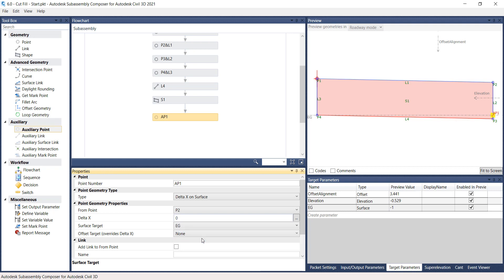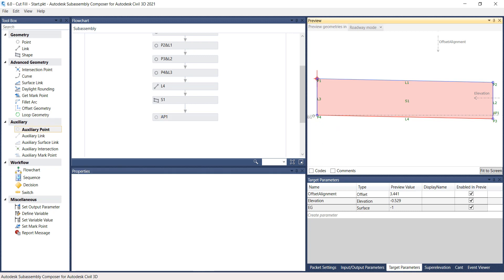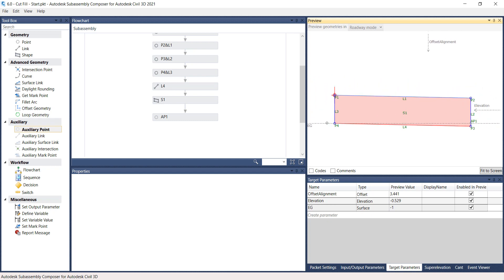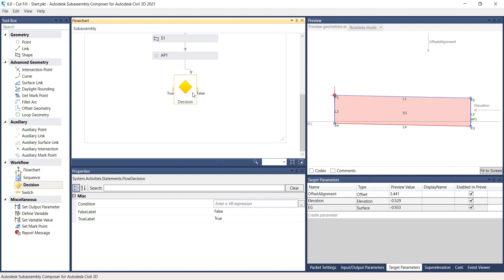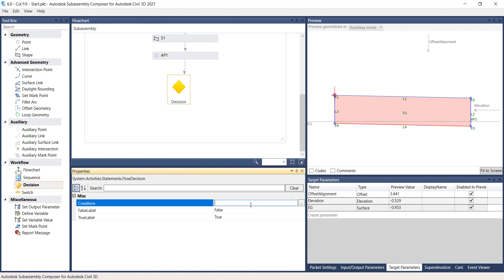Select and drag the EG Surface Target on the Preview panel. The auxiliary point AP1 is automatically updated. Next, drag the Decision Maker from the Workfloor section under Toolbox and drop it into the Flow Chart panel. On the Properties panel under Condition, type in P2 point Y greater than AP1 point Y. Note: this Condition Rule will be true if Point P2 is above the existing ground AP1 for Fill Condition.